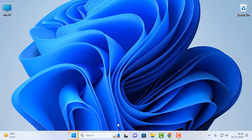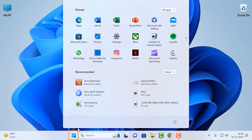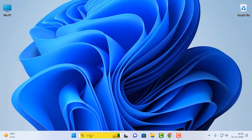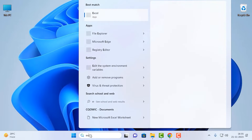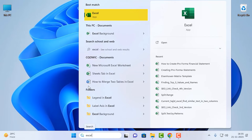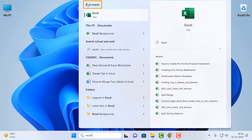You can find Excel in the Start Menu if you already have it installed, or type Excel in the search bar. You'll find the app under the best match. Click on the icon to launch the program.